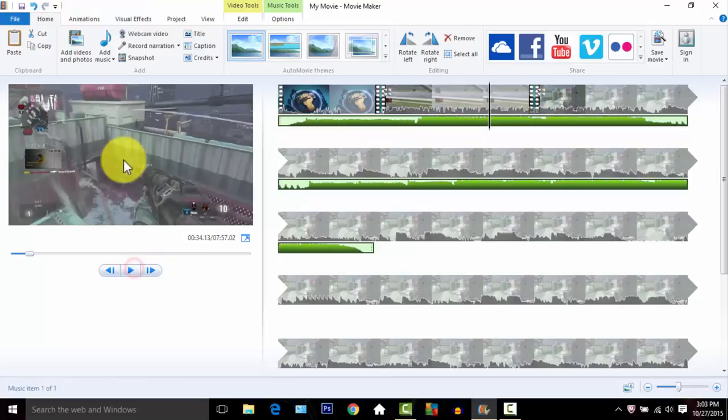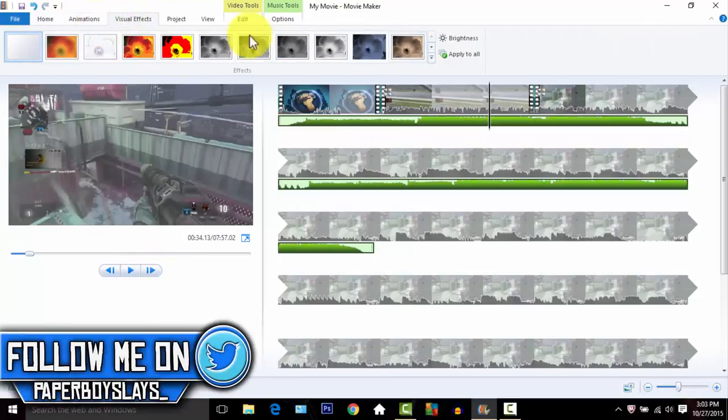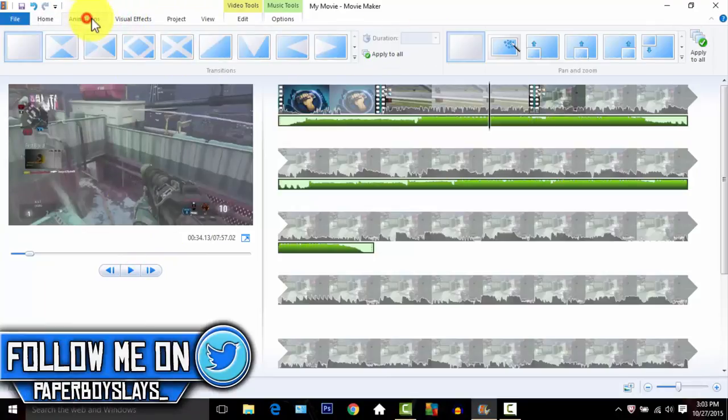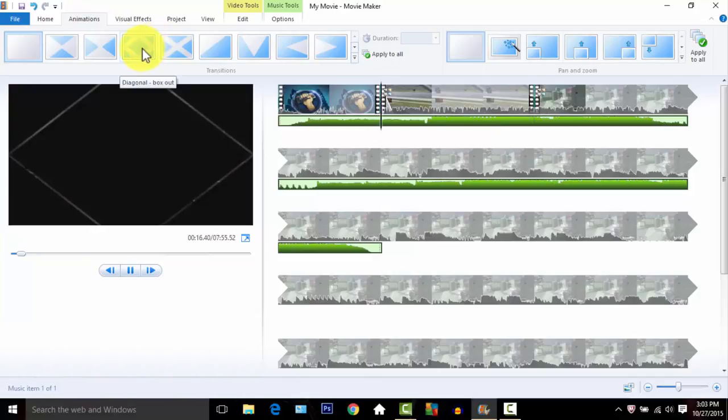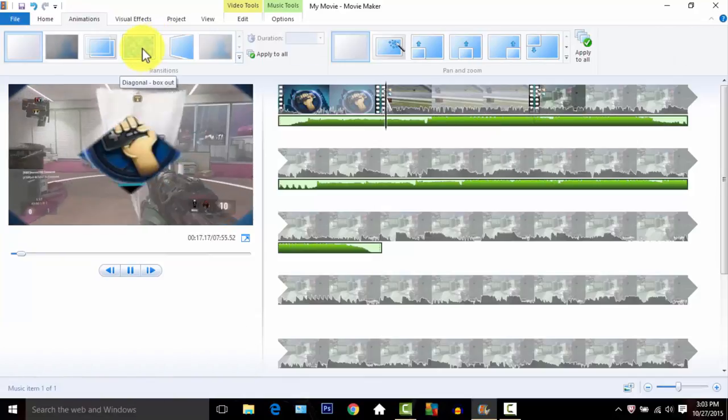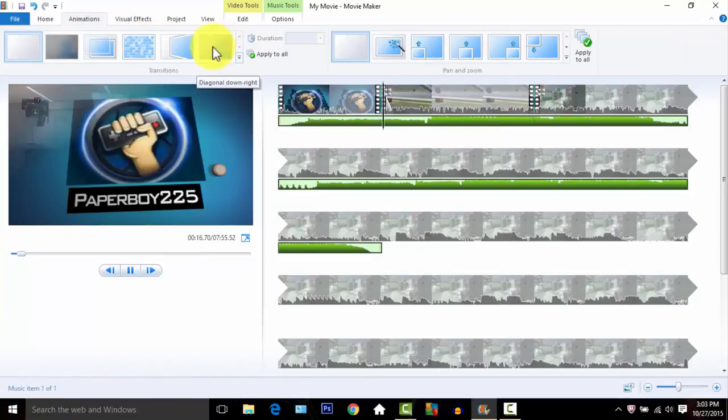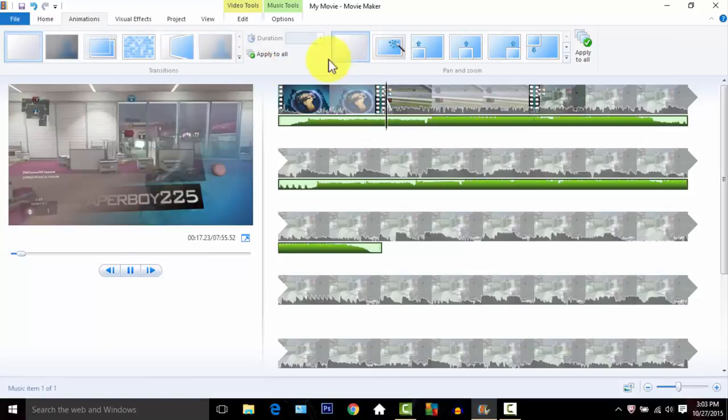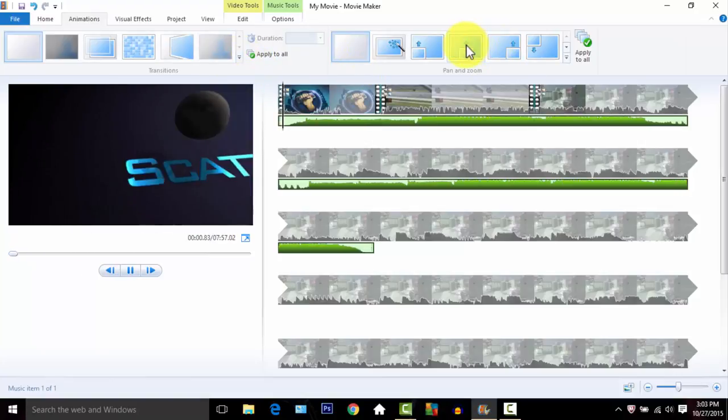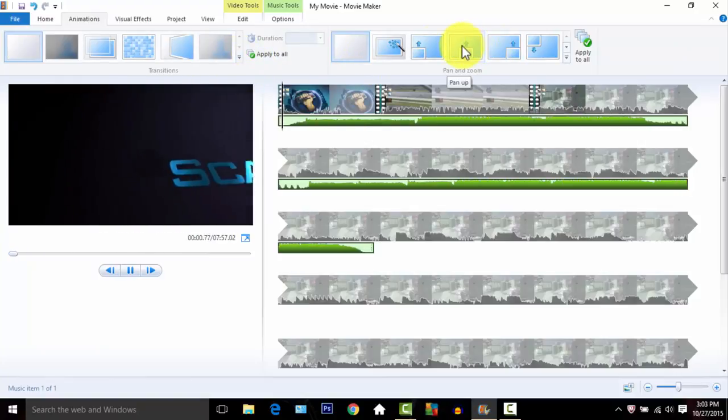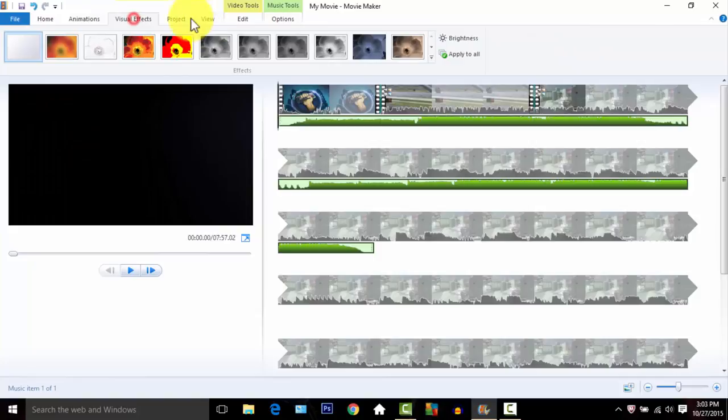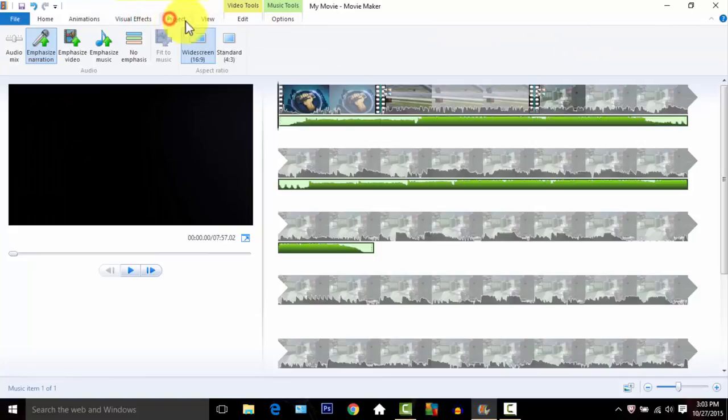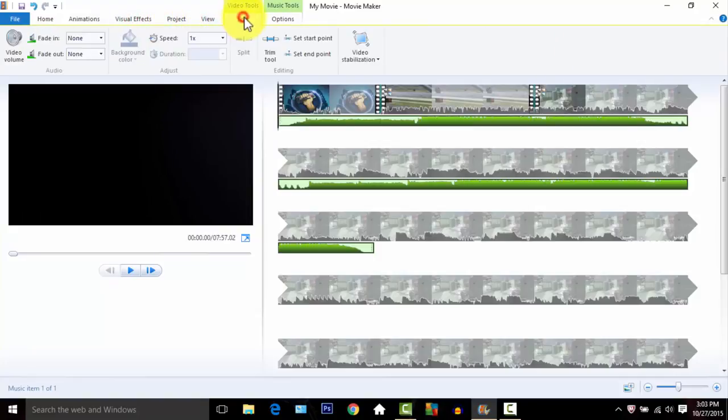Those are the music features. You can do visual features - you don't really need to mess with that when you're editing the video. But they have ways you can make your video look different. There's just a whole bunch of them, there's a big list of them.